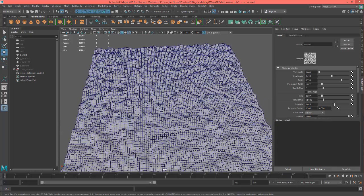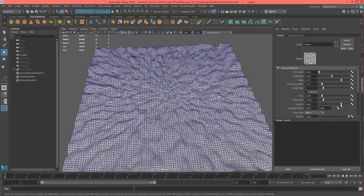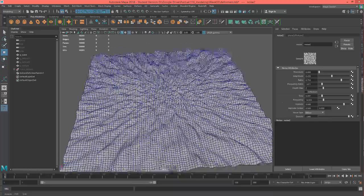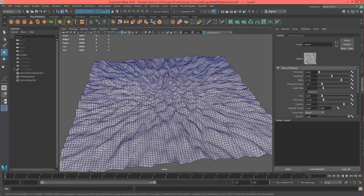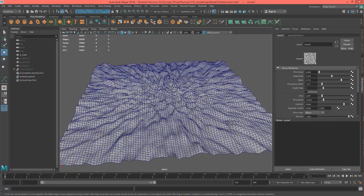And then implode kind of pulls it towards the center. That's kind of interesting.